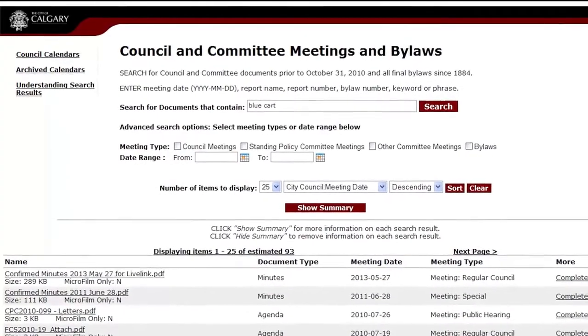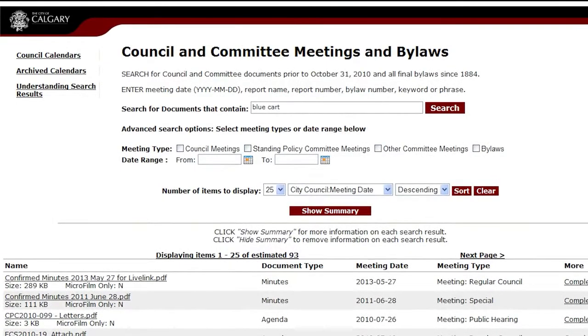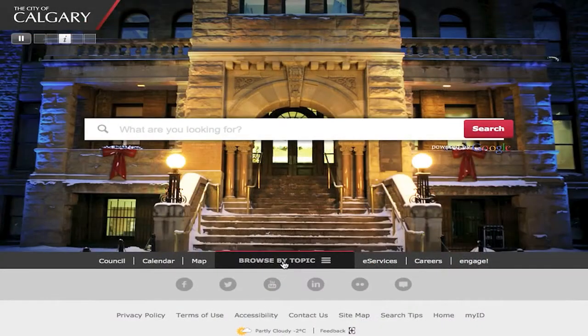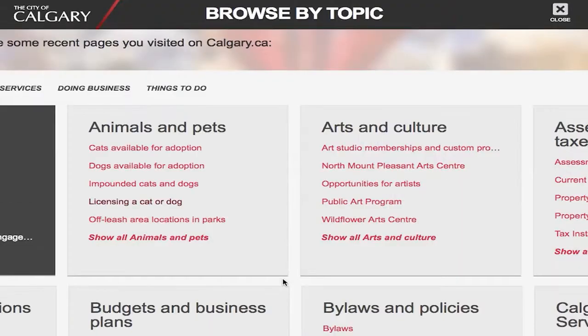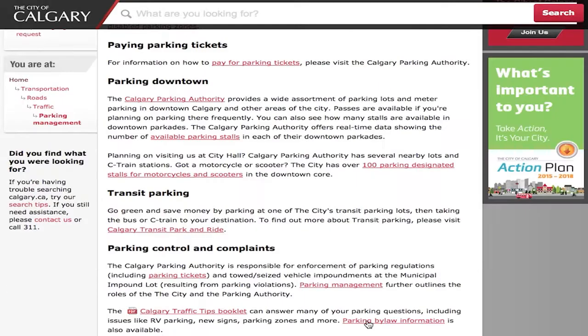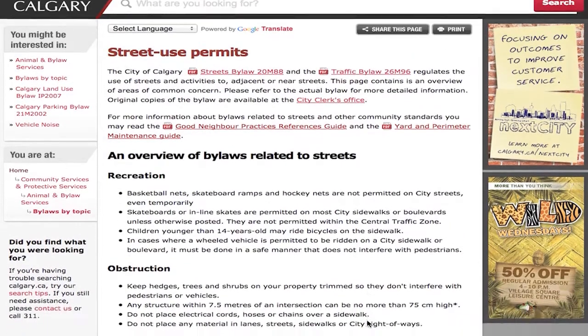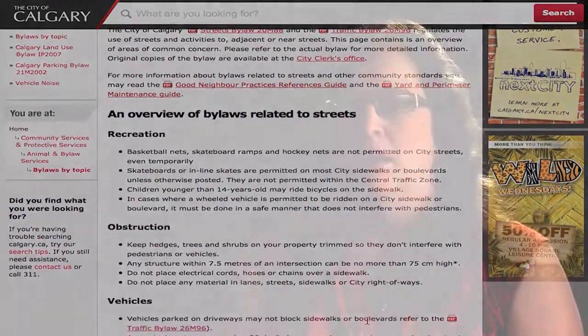We have the entire council collection within Content Server. Citizens can come to our public website and type in a query based on a concern they have — about cat licenses or their neighbor's RV — and be able to look up the bylaws that apply, or find a council decision about what the requirements are going to be for cat licenses or a new initiative that we might be doing.